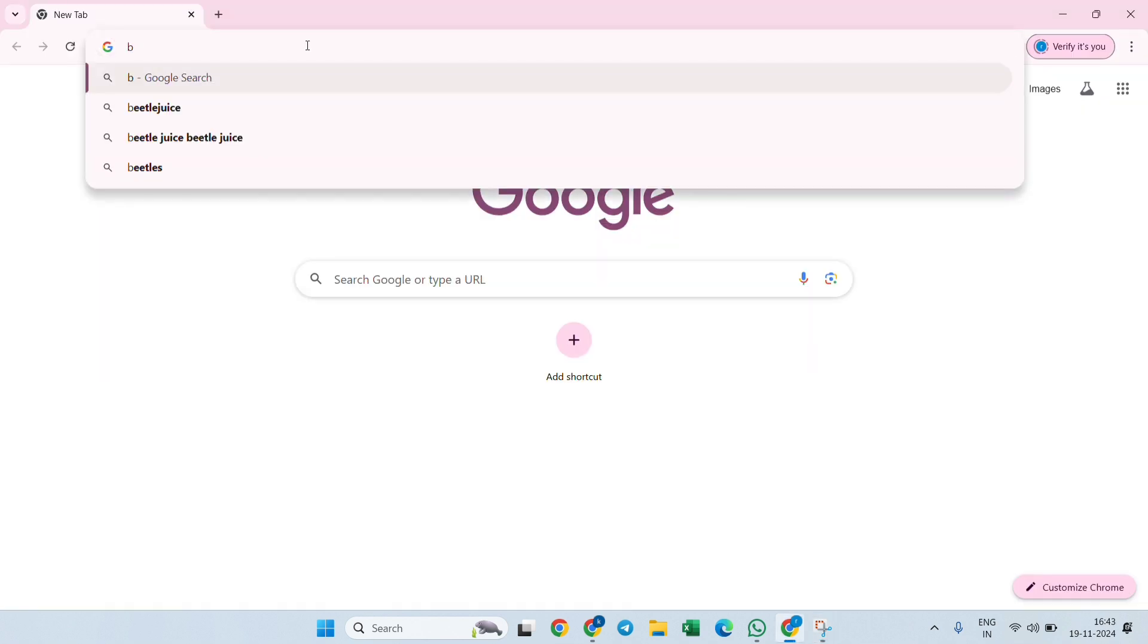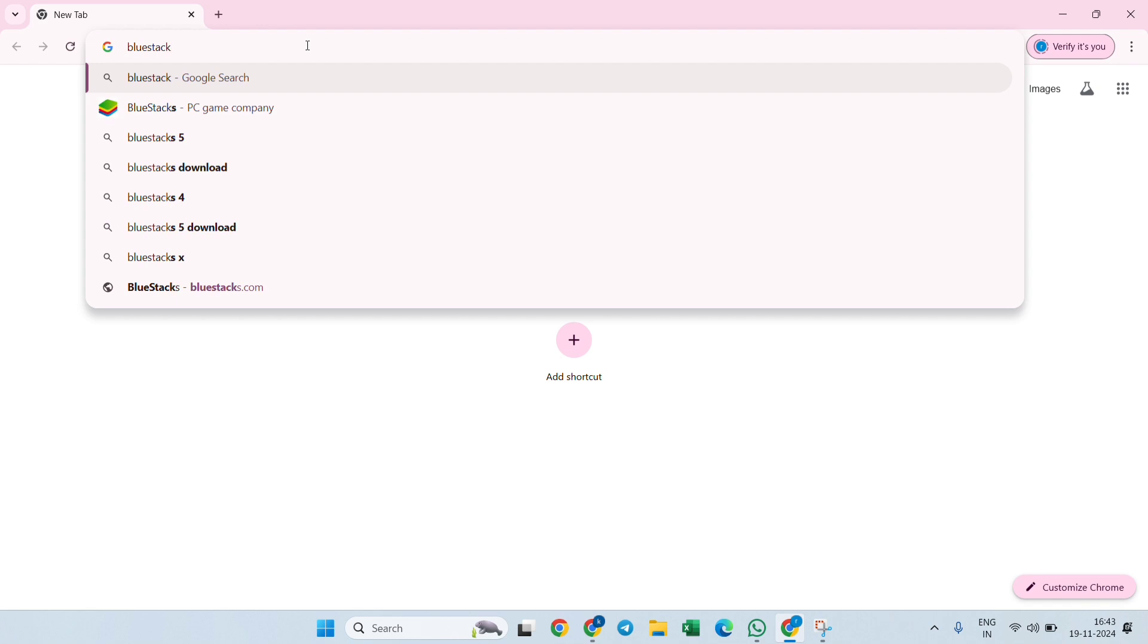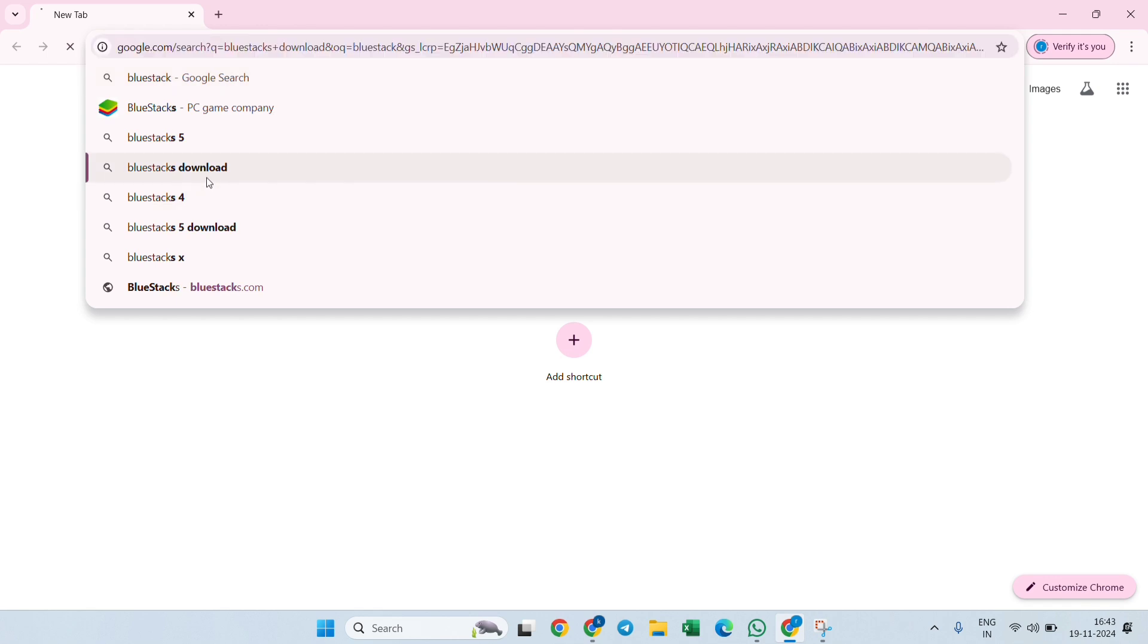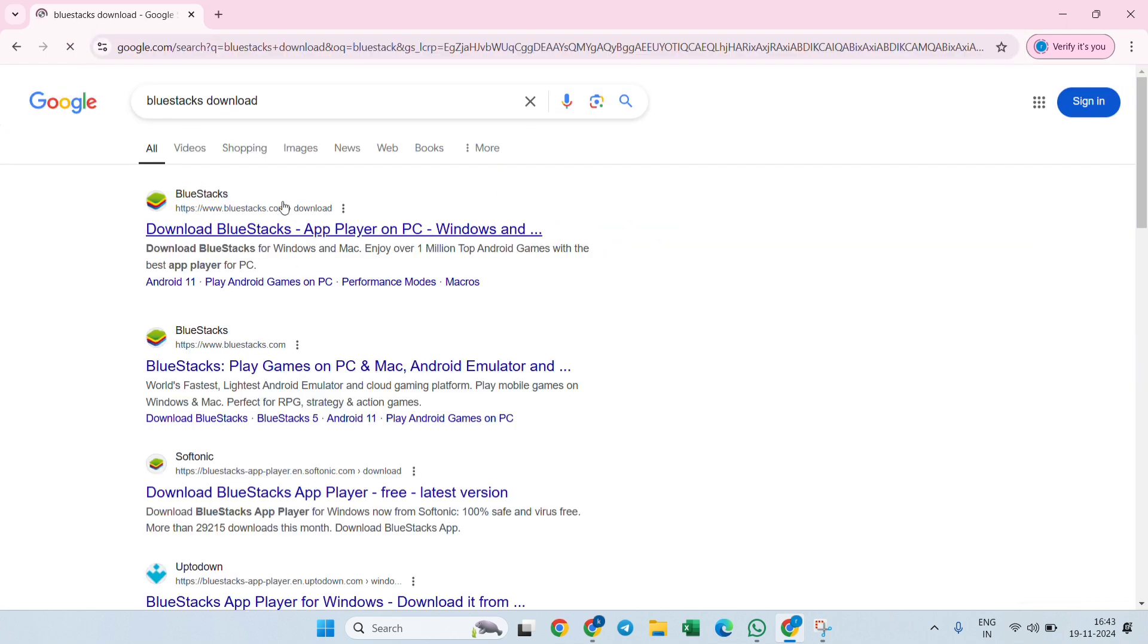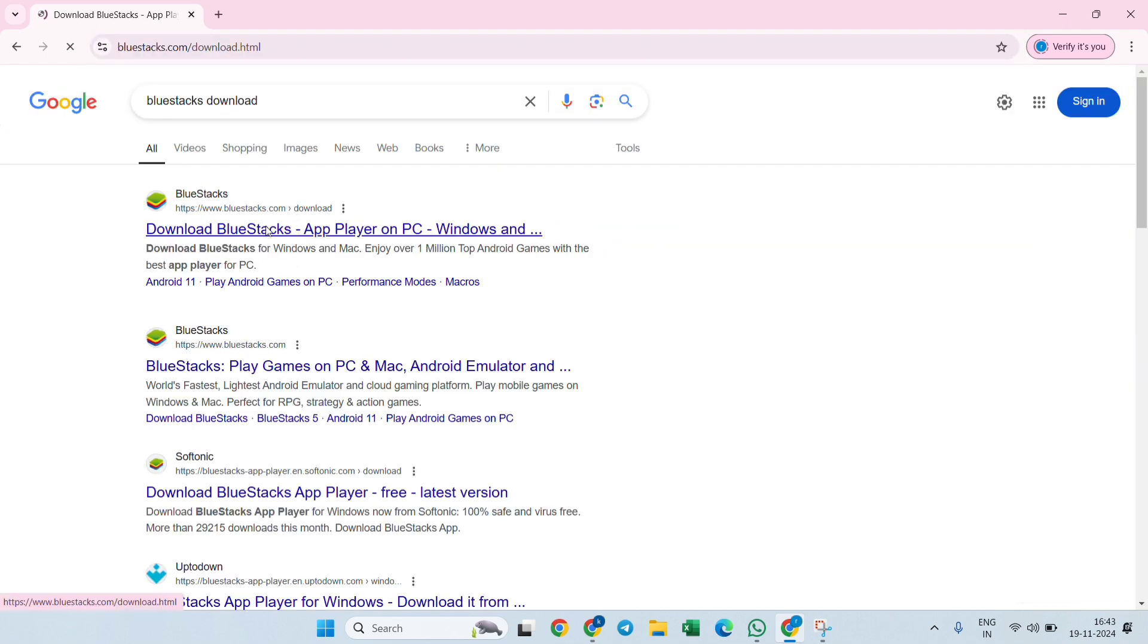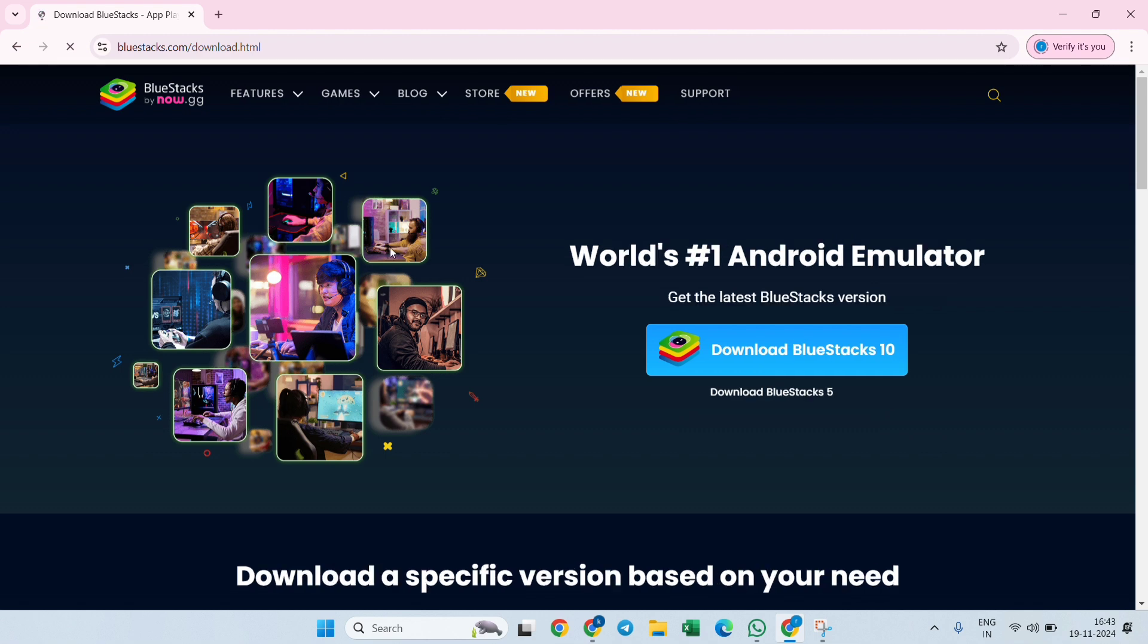Let's go open any browser. Search for BlueStacks download. Go to the official website of BlueStacks and you will get an option to download BlueStacks 10. Click on this blue button.